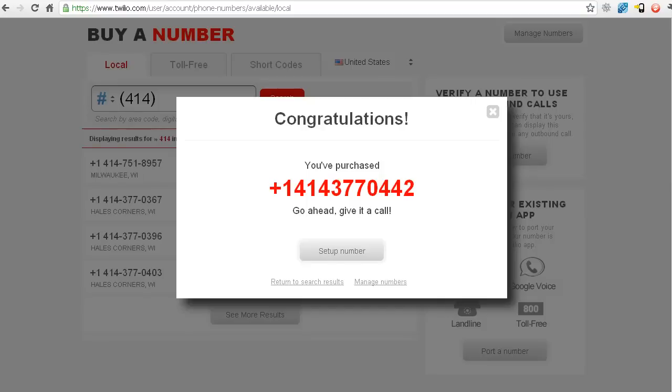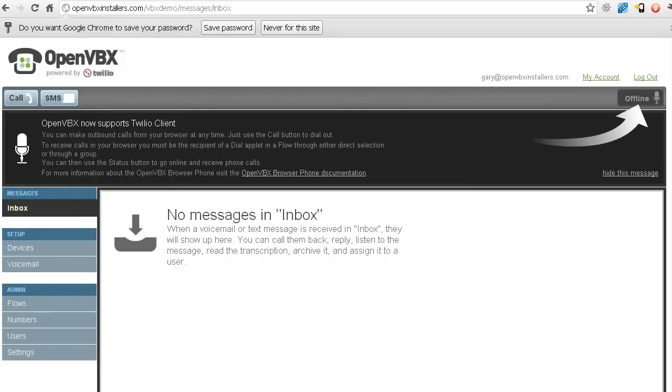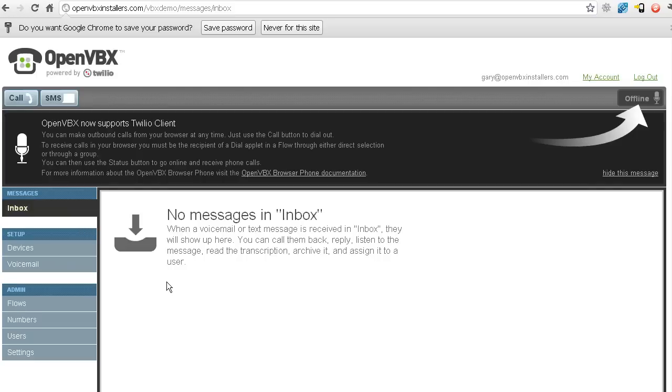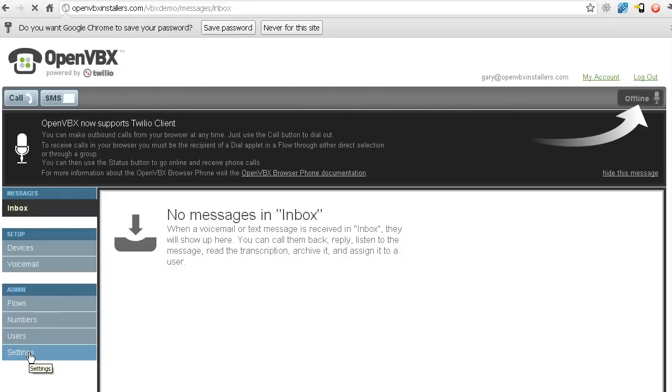But now let's go over here to OpenVBX. Alright, so for me, I just went to openvbxinstallers.com slash vbxdemo, and it brings me to this homepage. Now what I want to do here is, with the new caching in the new version, if you're not using APC caching, and it's not on a lot of servers, if yours doesn't have that, what you're going to want to do is go down to settings and click about.